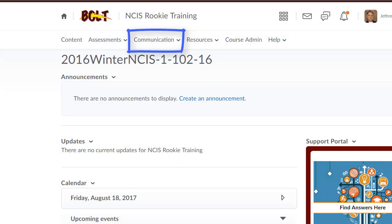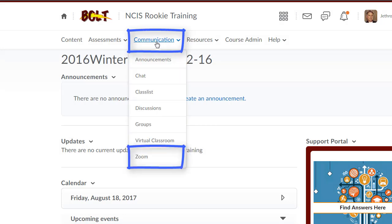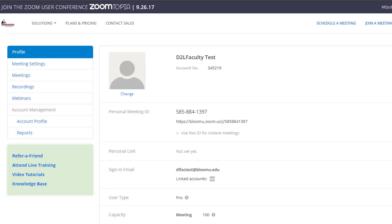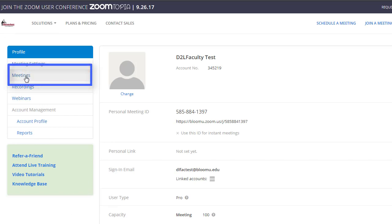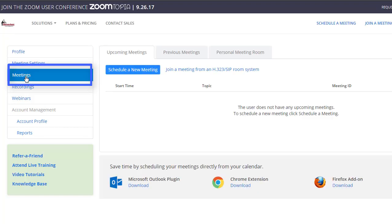To set up your meeting rooms in Zoom, log in to BOLT, click Communication, then click Zoom. This should take you back to your profile page in Zoom. Once on the profile page, click on Meetings.